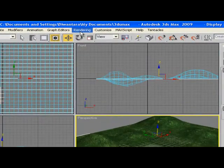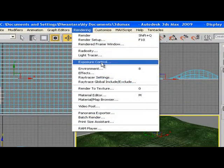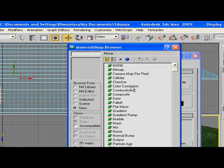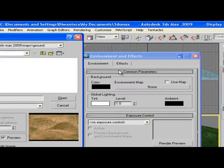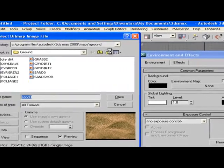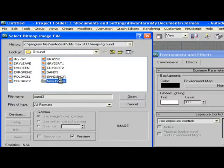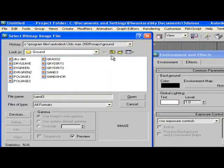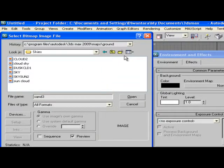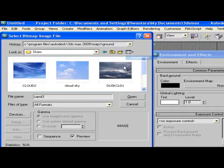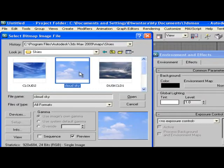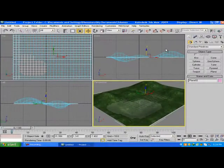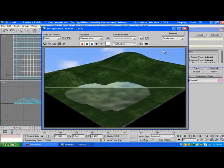You can go to Rendering, Environment, and None. This is for the background actually. None, Bitmap. We're going to go to Skies for the background. Let's say this one. If you render this by pressing F9, as you can see, we already got a background.